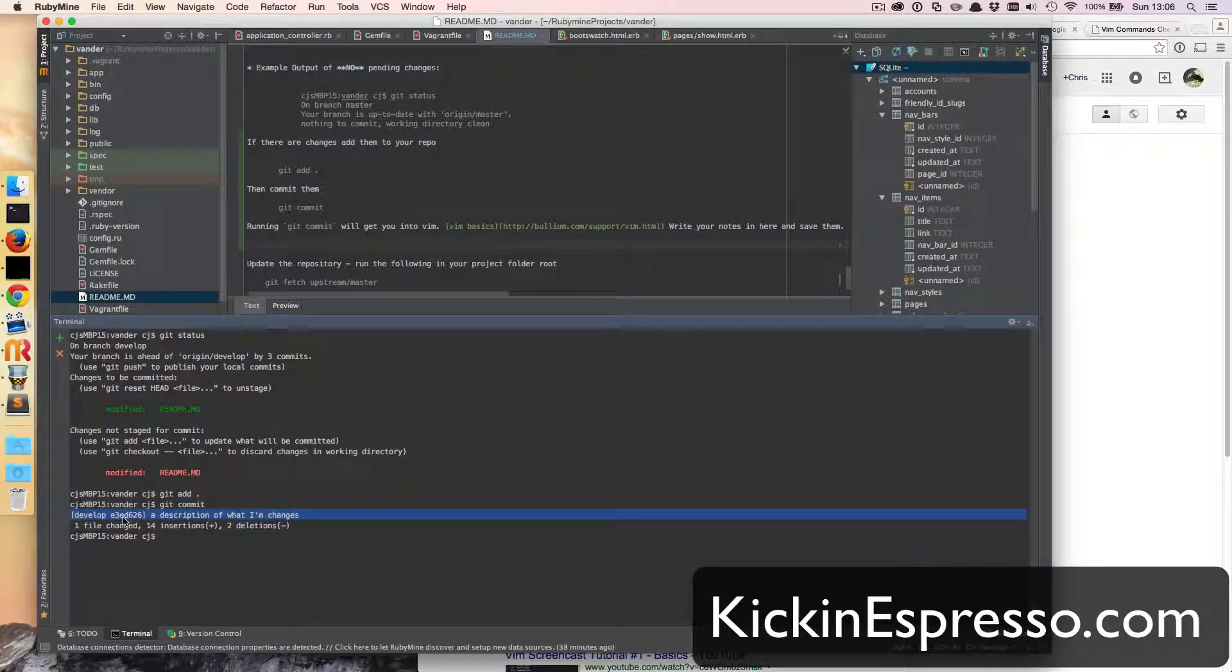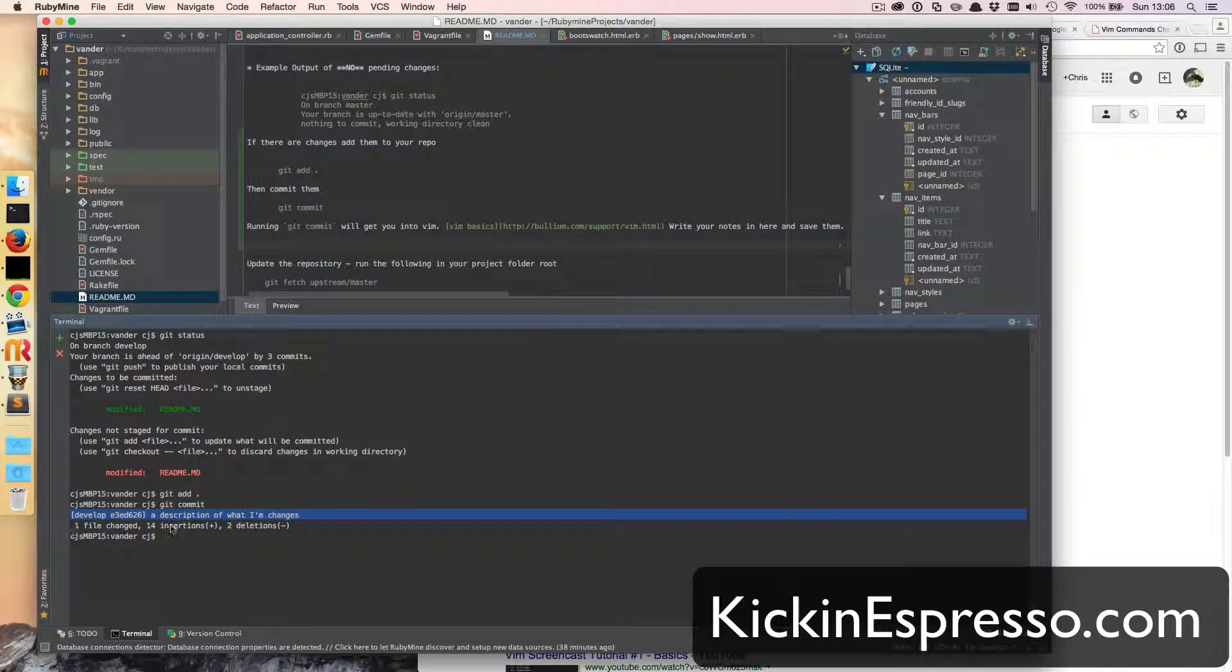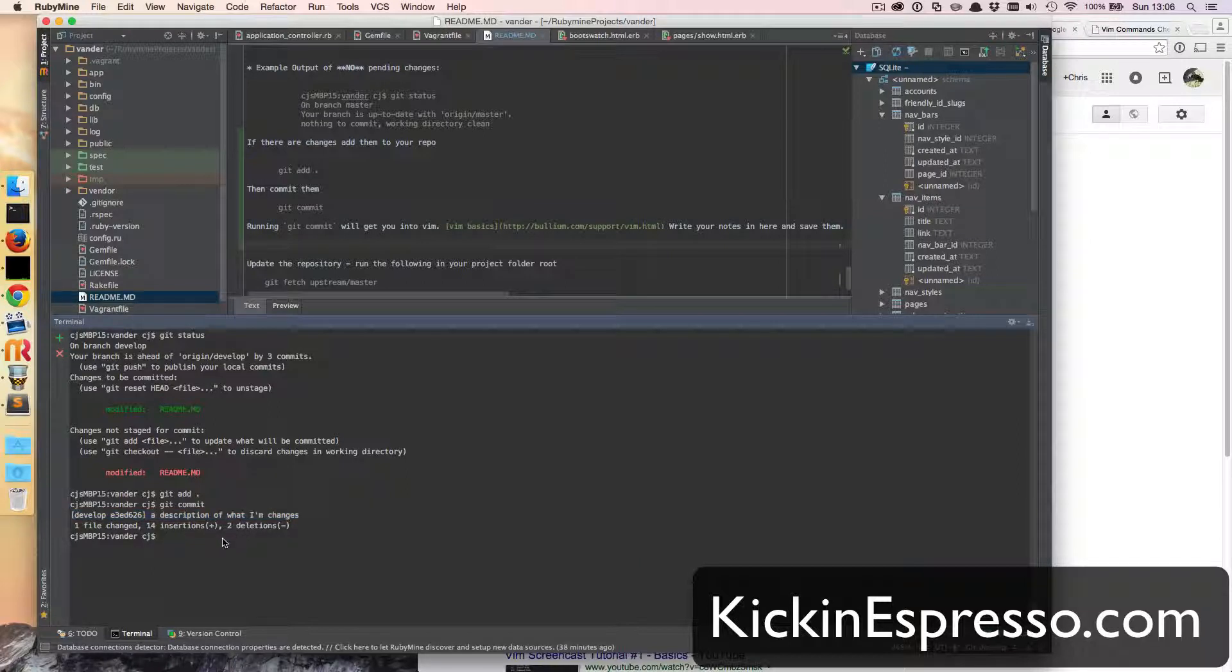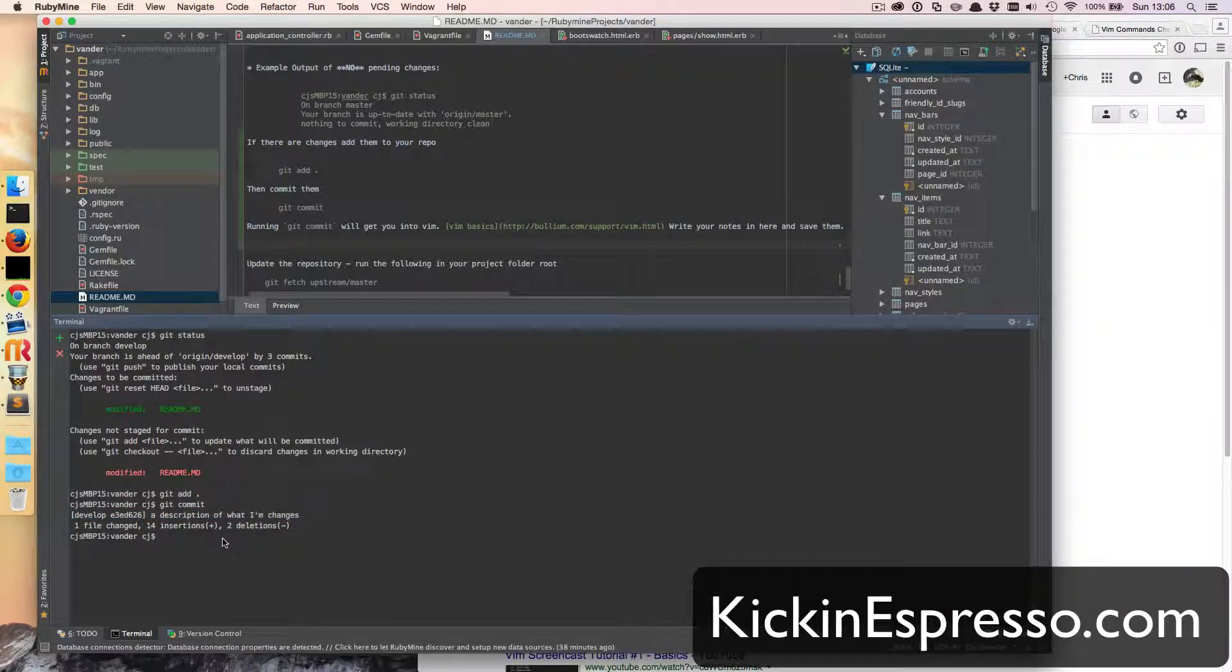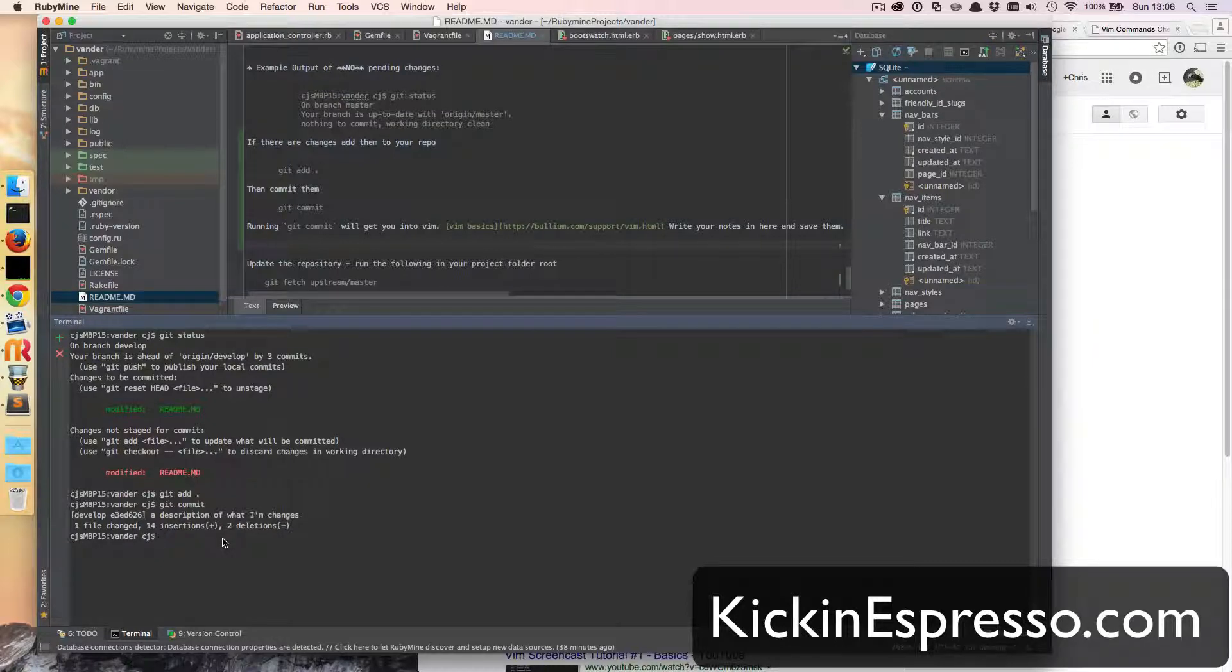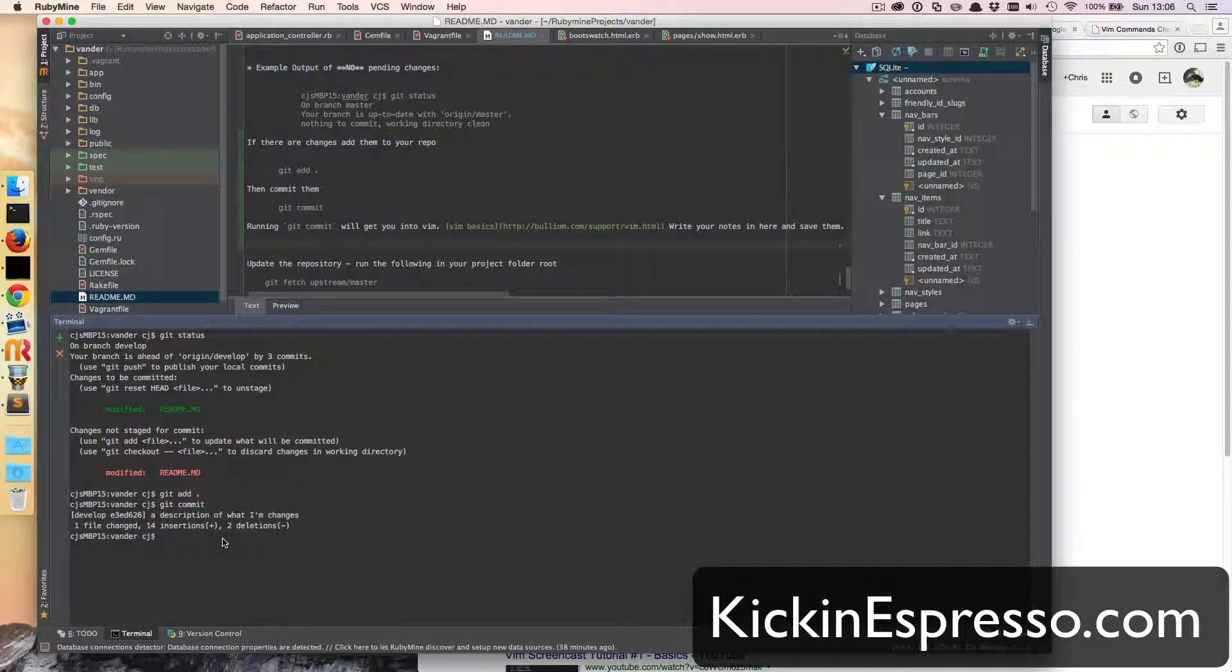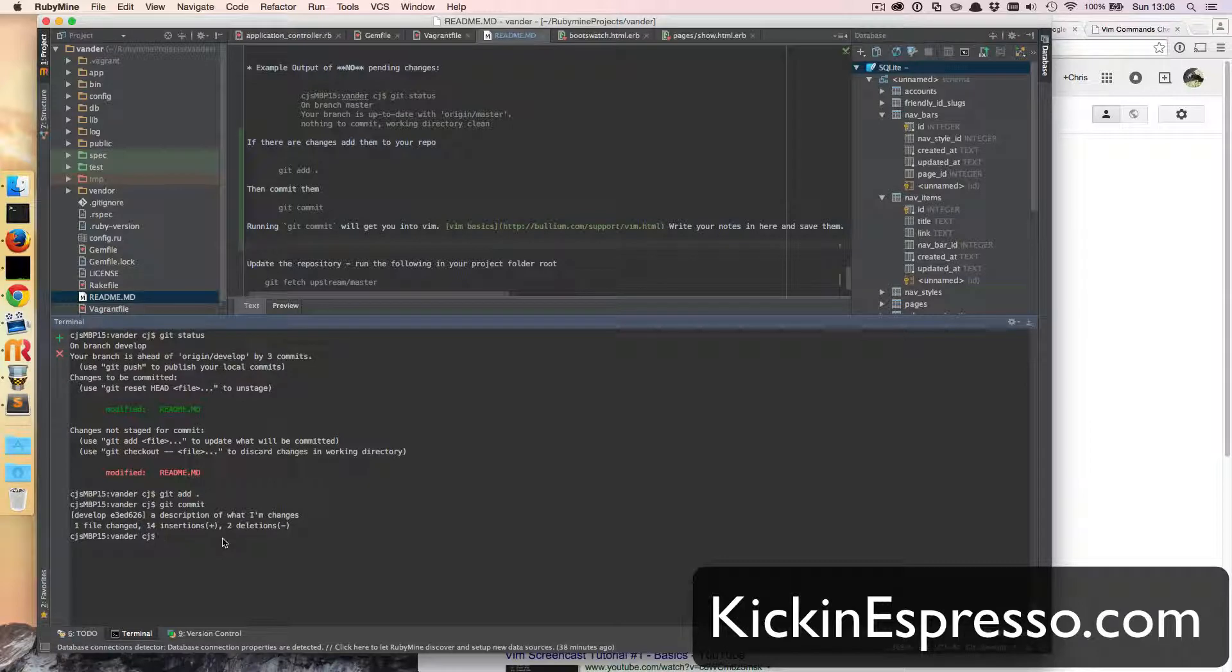And you can see it was one file change, 14 insertions, two deletions. Okay, and then later on maybe I'll just show you kind of how to pull from the master branch after we get you set up. All right man, I will catch you later. Bye.